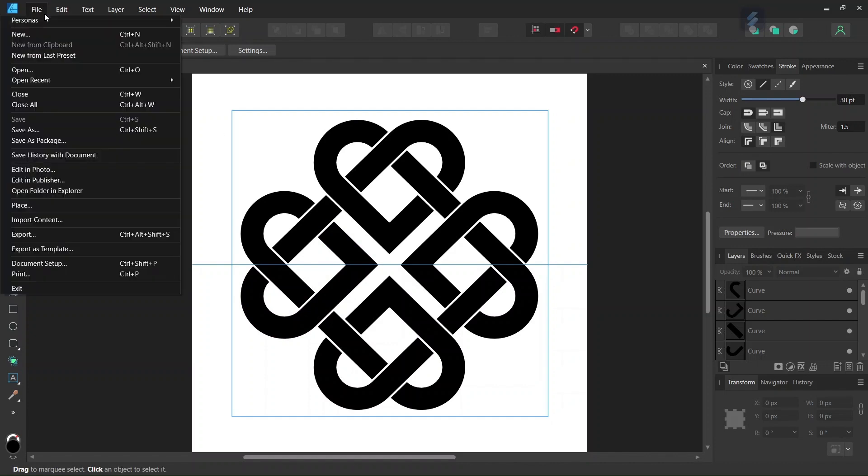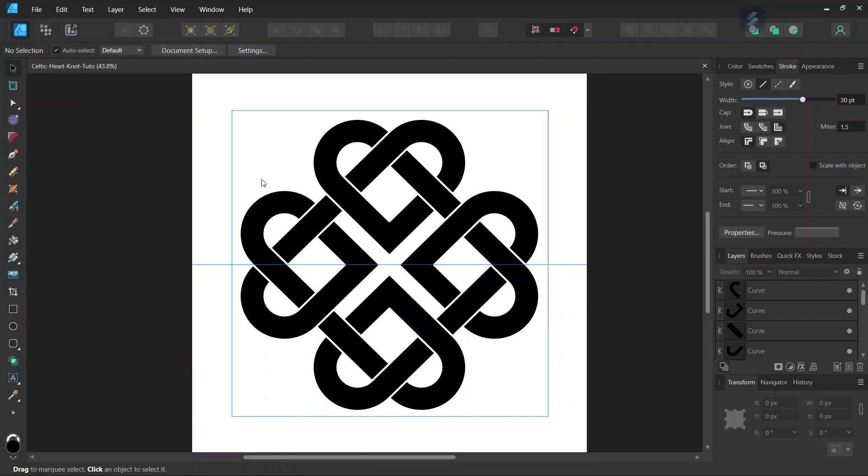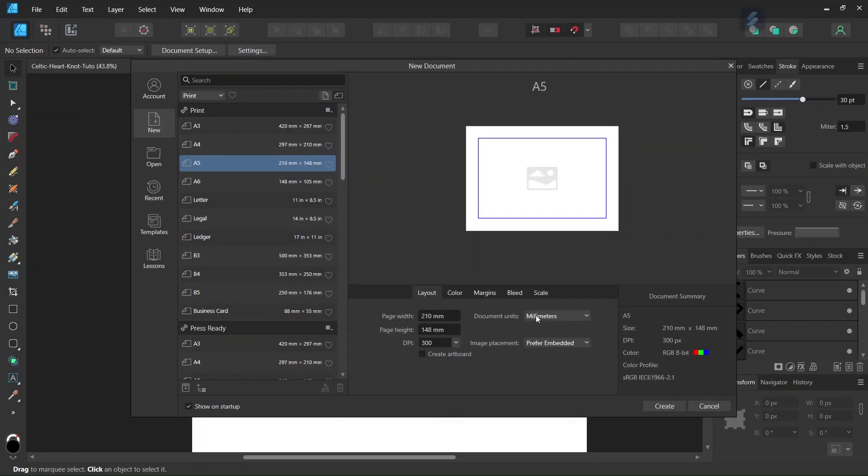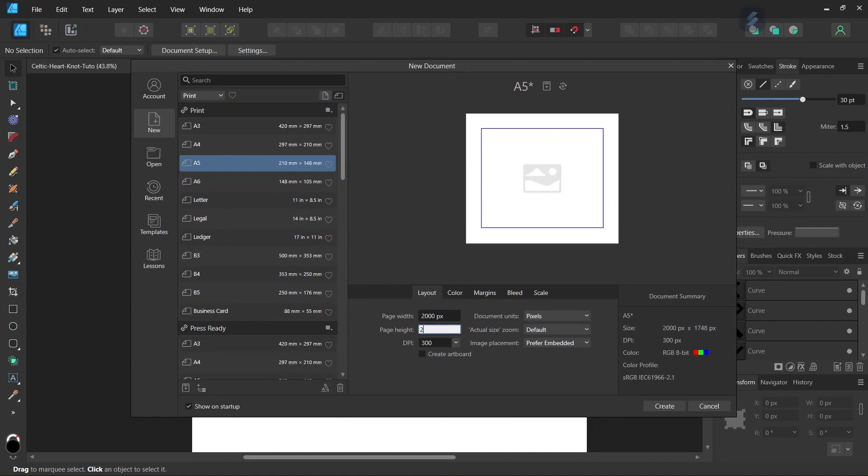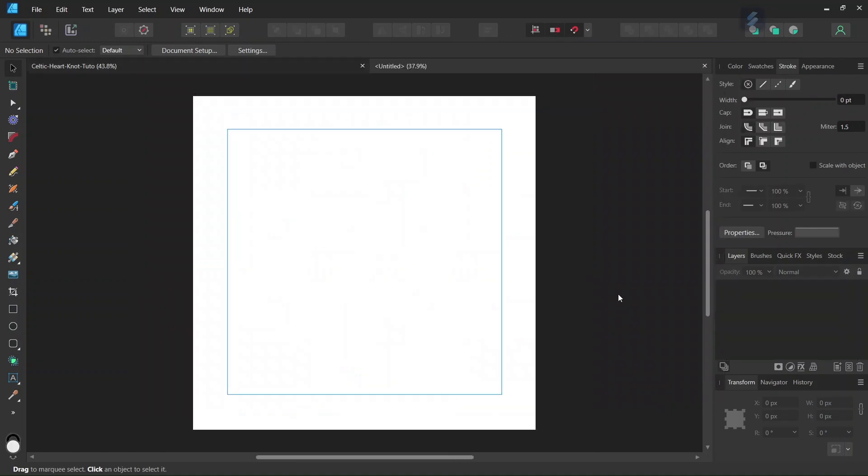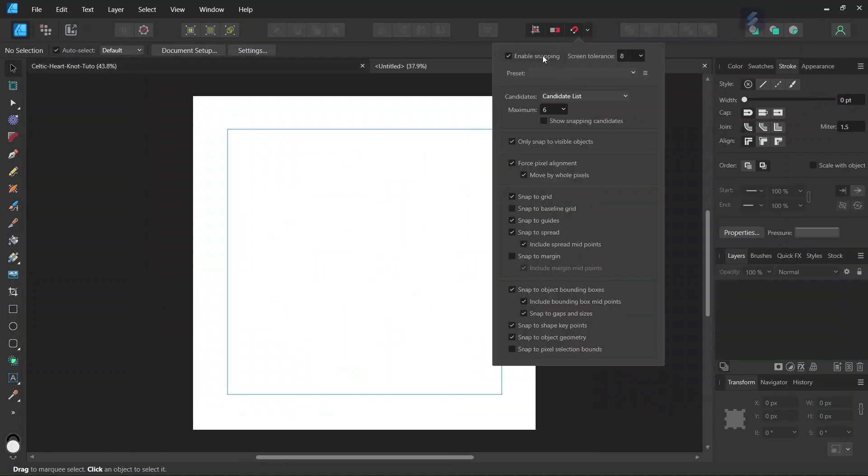Alright, to get started we go to File New and create a new composition. We give it 2000 by 2000 pixels in dimensions and click Create. Then we make sure that Snapping, Snap to Spread, Snap to Object Bounding Boxes, and Include Bounding Box Midpoints are enabled.